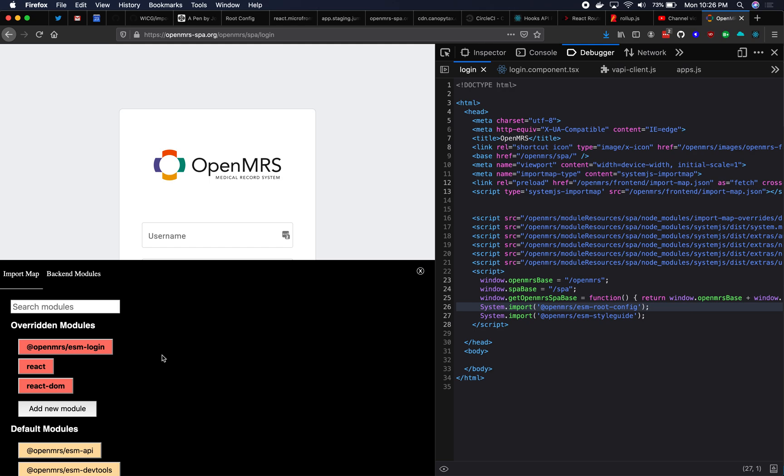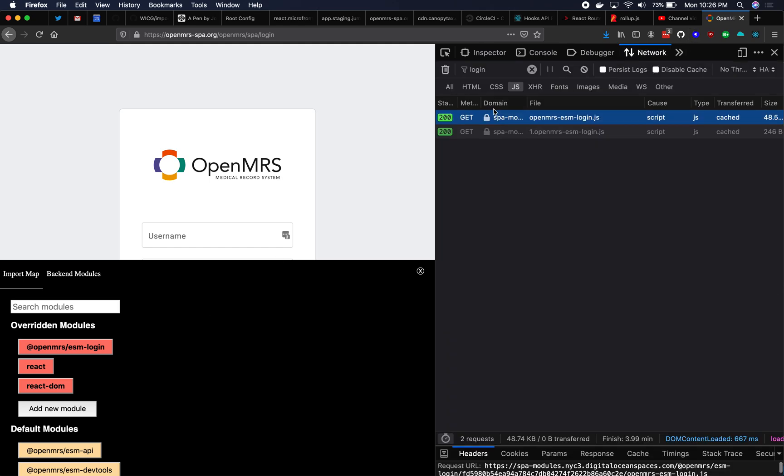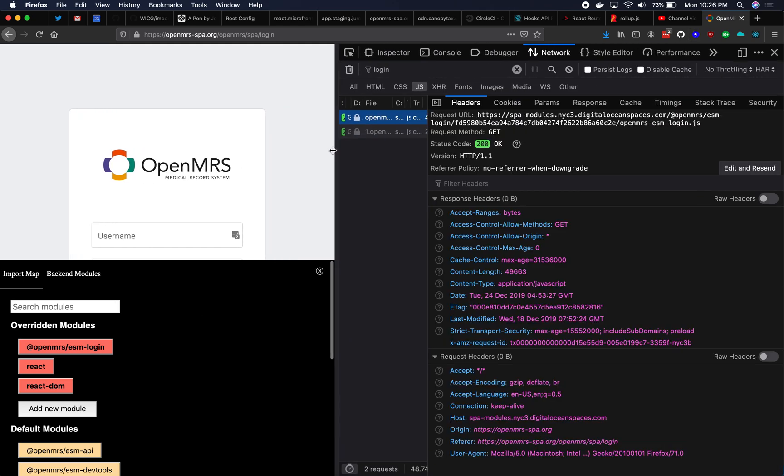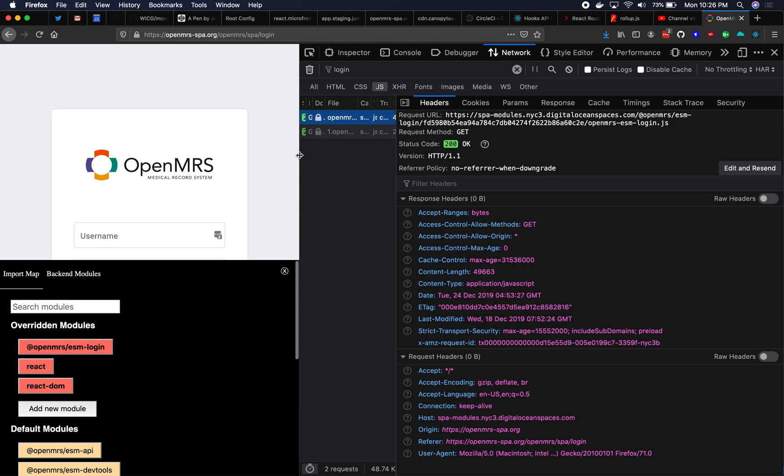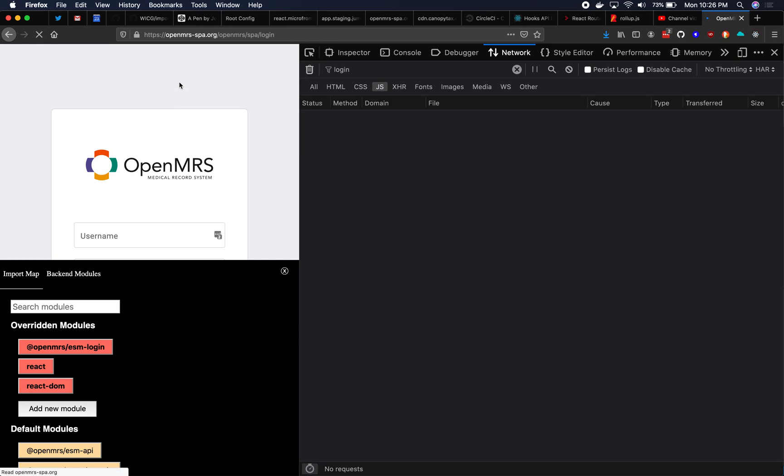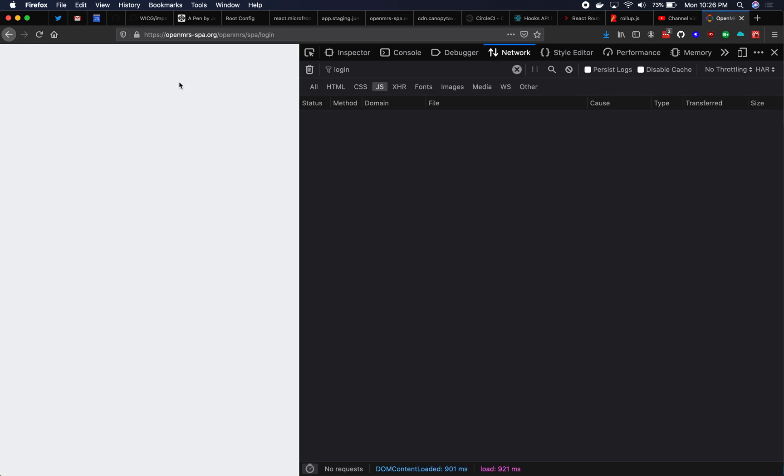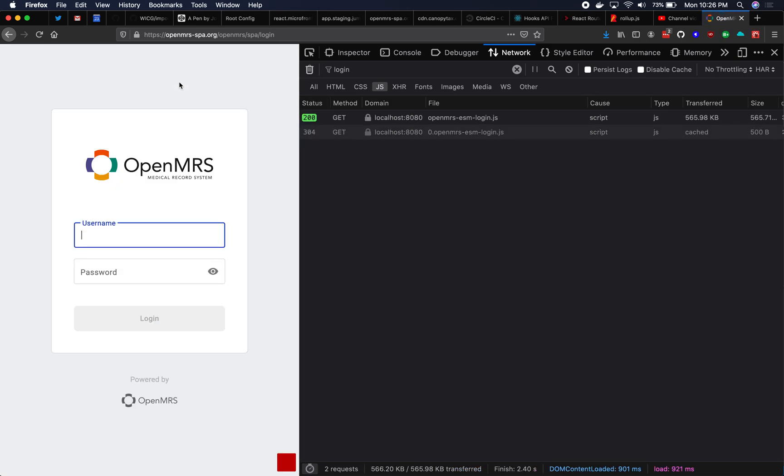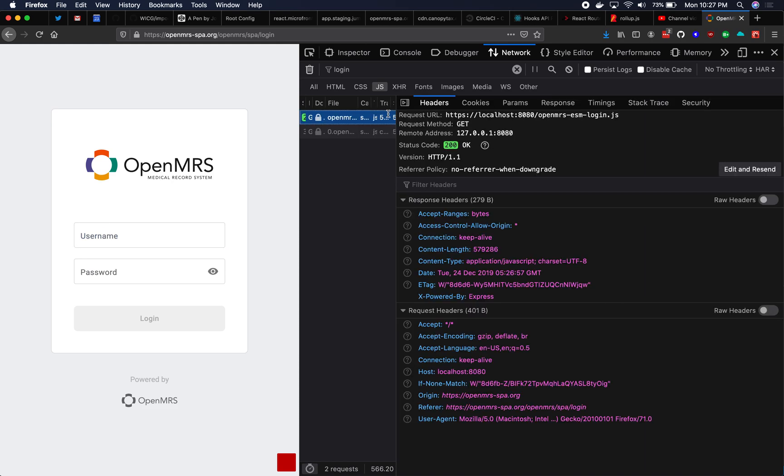Okay. So now let's show it in action. Made some big promises here about running things on localhost. So here I haven't reloaded the page yet. We've got ESM login is coming from digitaloceanspaces.com. Now that I refresh the page, now you'll see it's coming from localhost. So import map overrides has done its job. It is now loading ESM login from localhost.